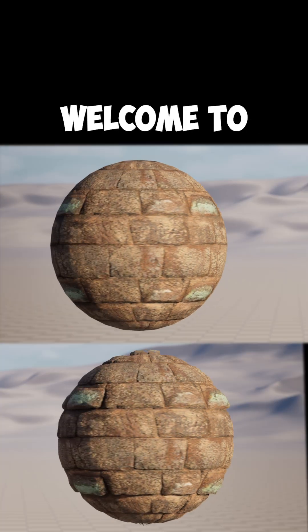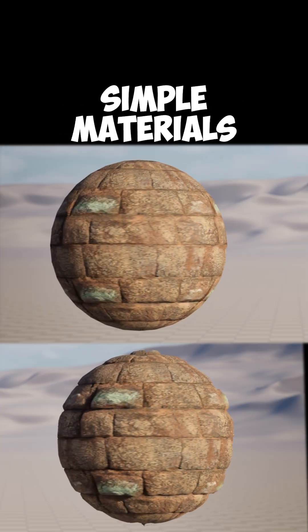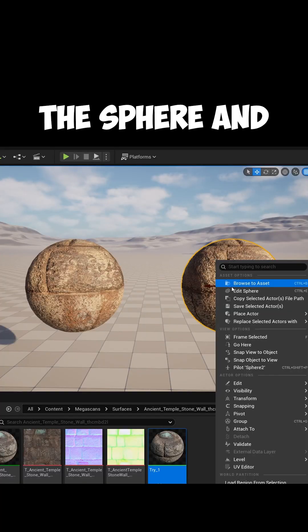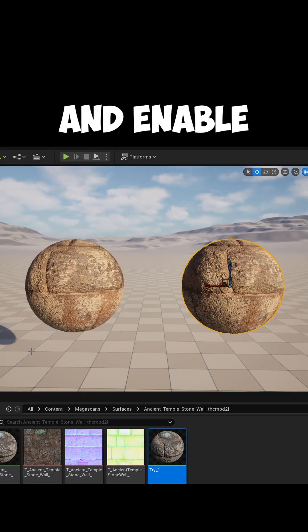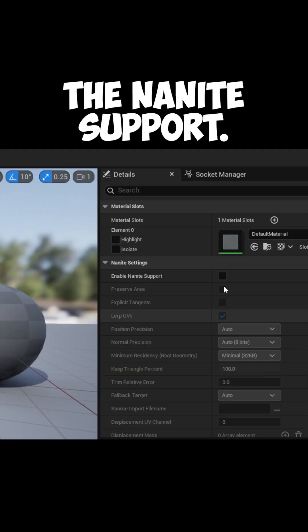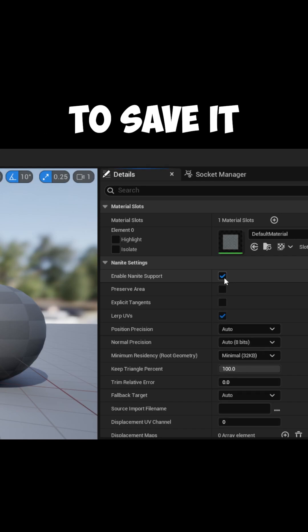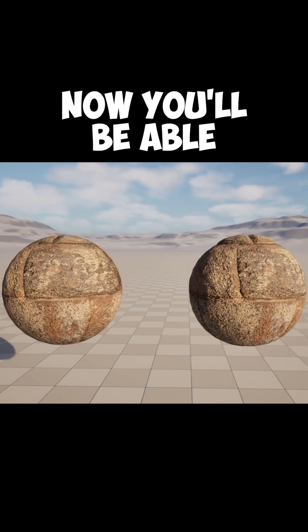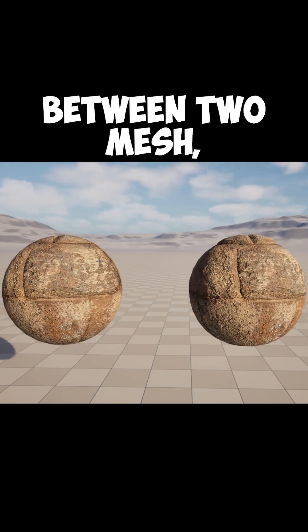Welcome to part 2 of how to convert your simple materials to nanite. Right click on the sphere and hit the edit mesh button and enable the nanite support. Don't forget to save it and boom, now you'll be able to see the difference between two mesh.